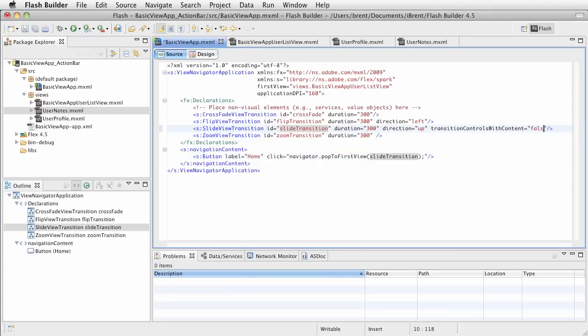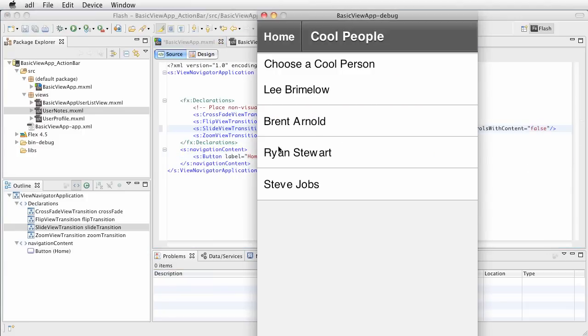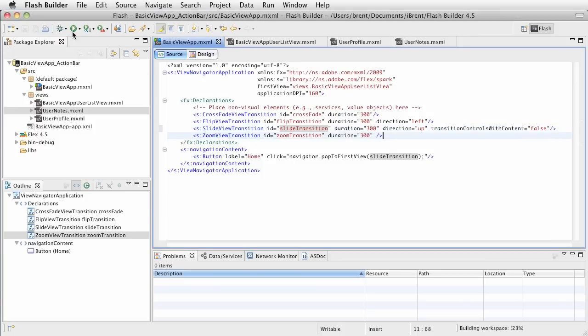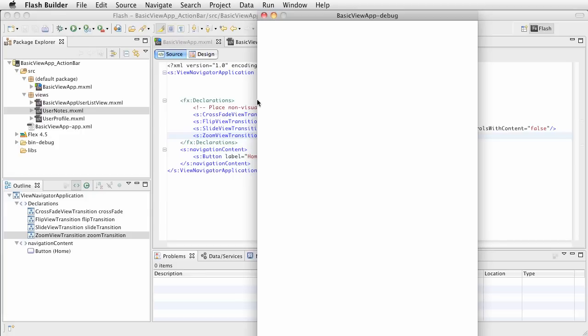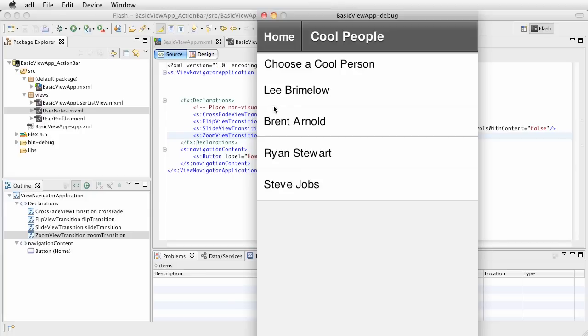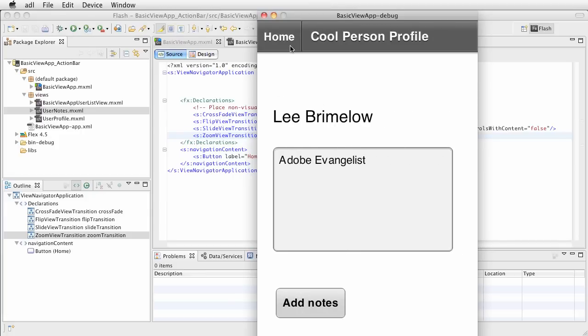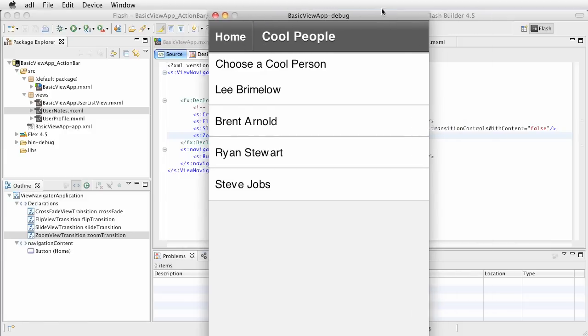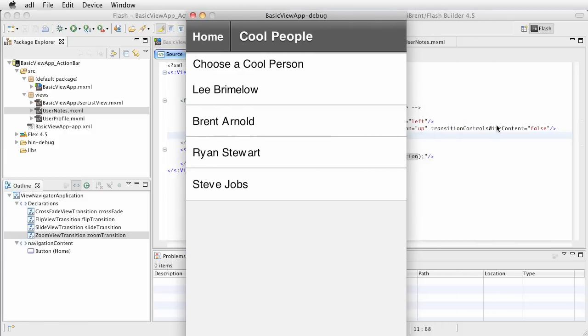Let's change this to false and see what that looks like. I need to make sure I close out the ADL. So I've changed that to false, I'm going to save that and then go ahead and press play.